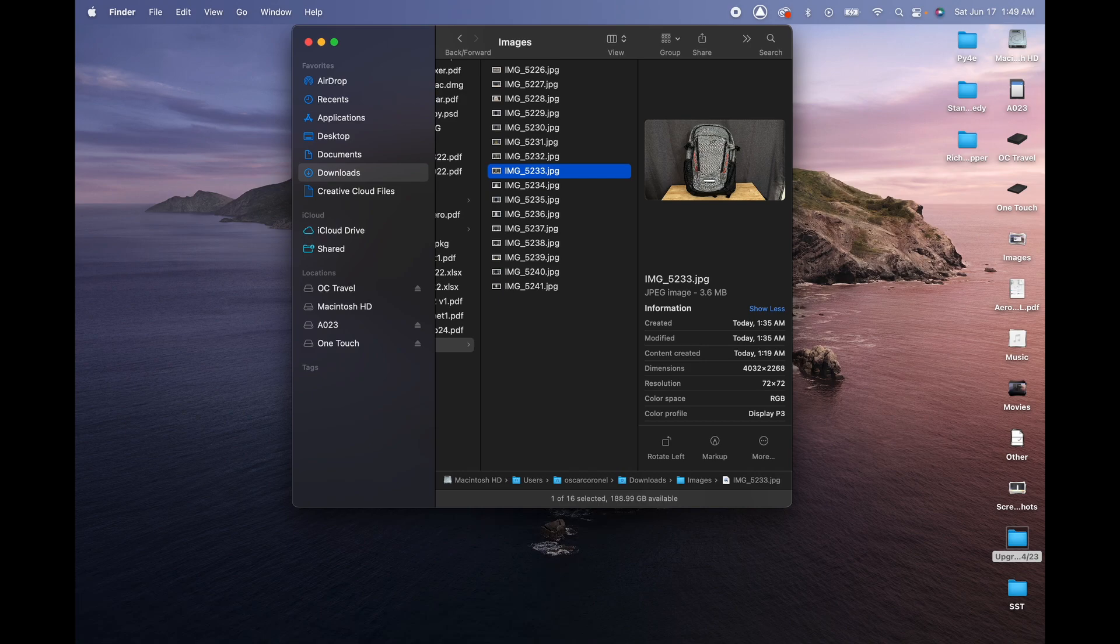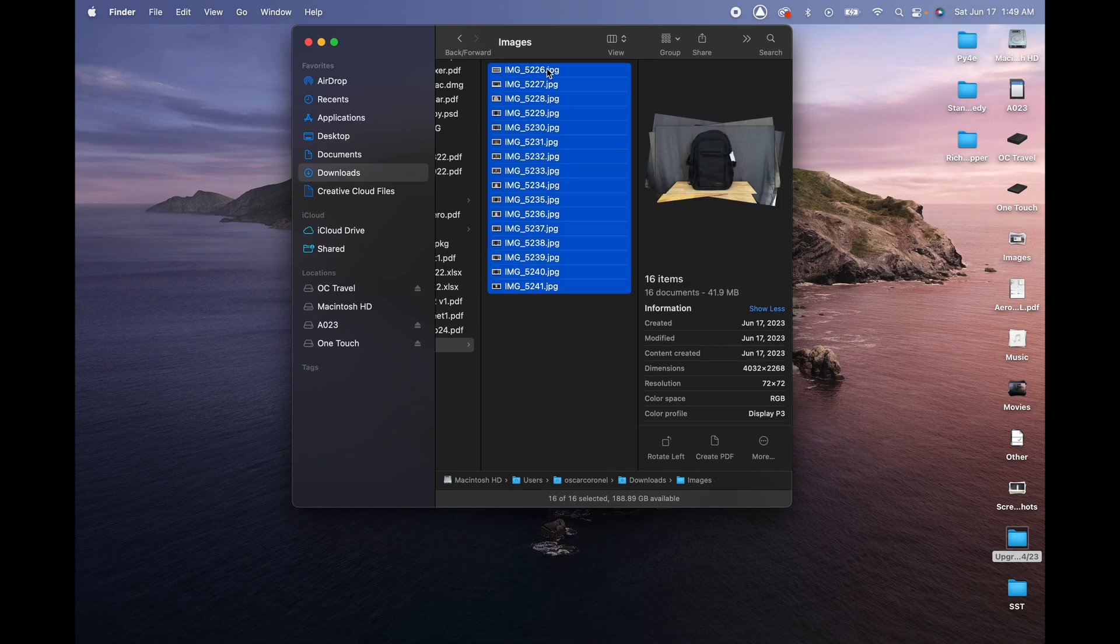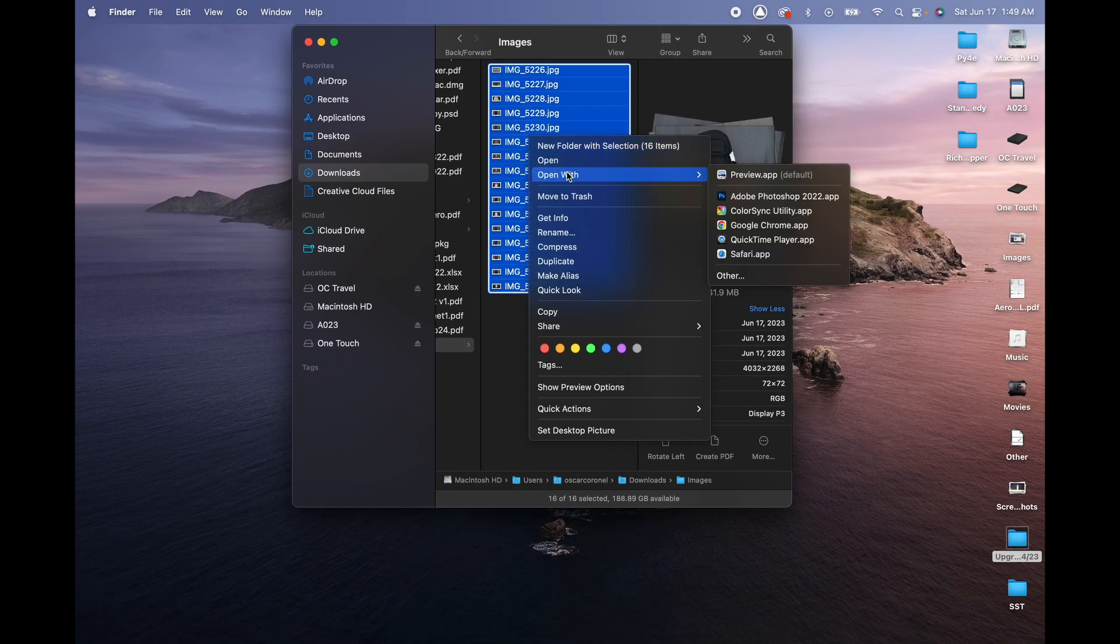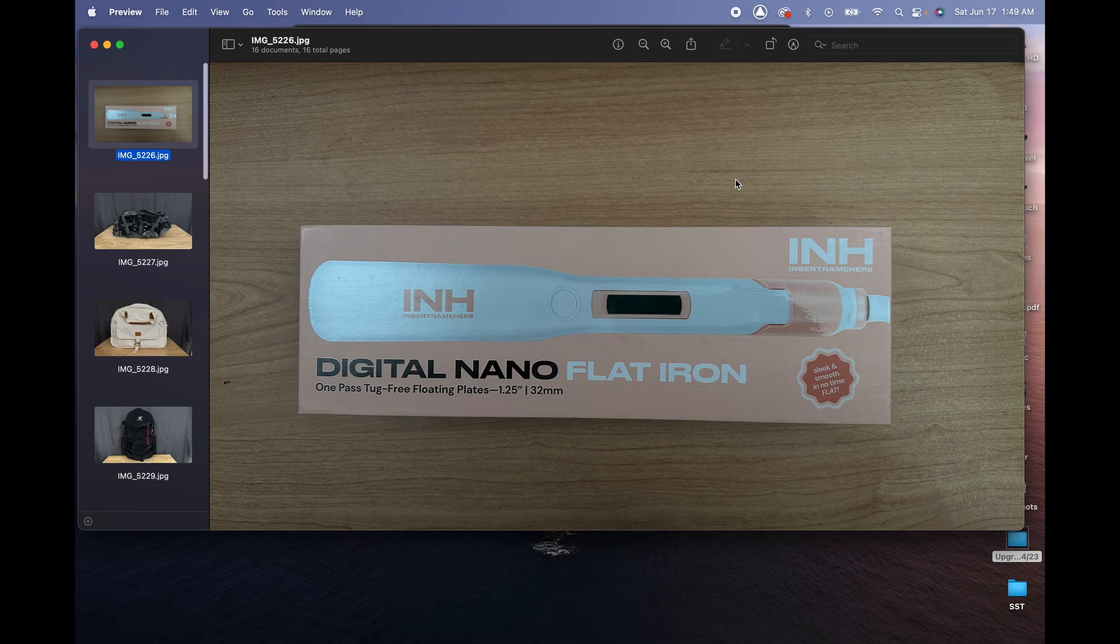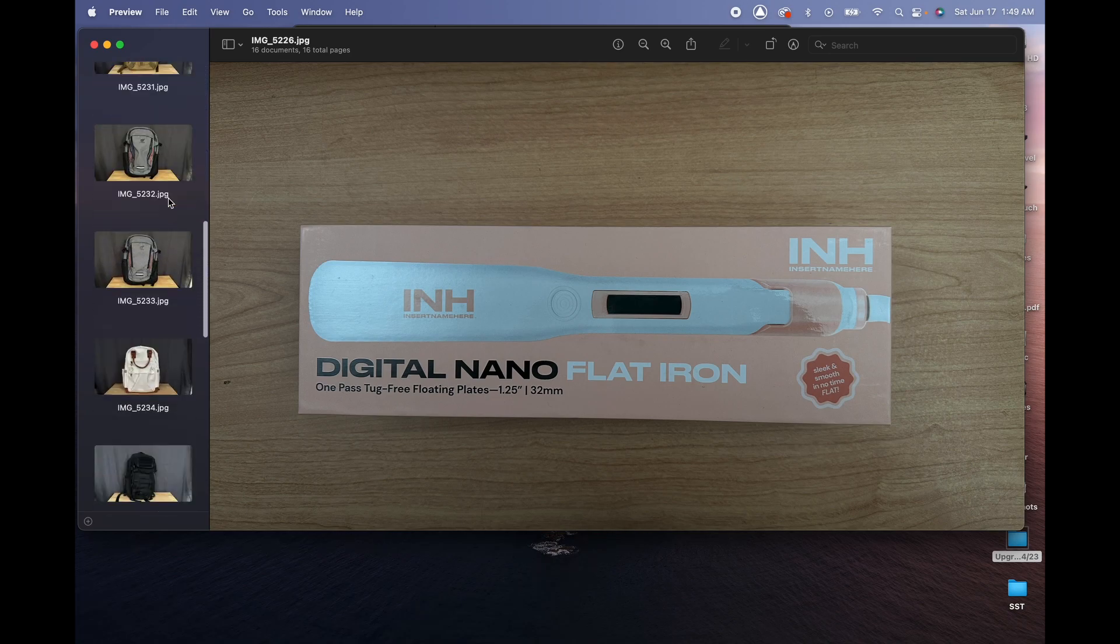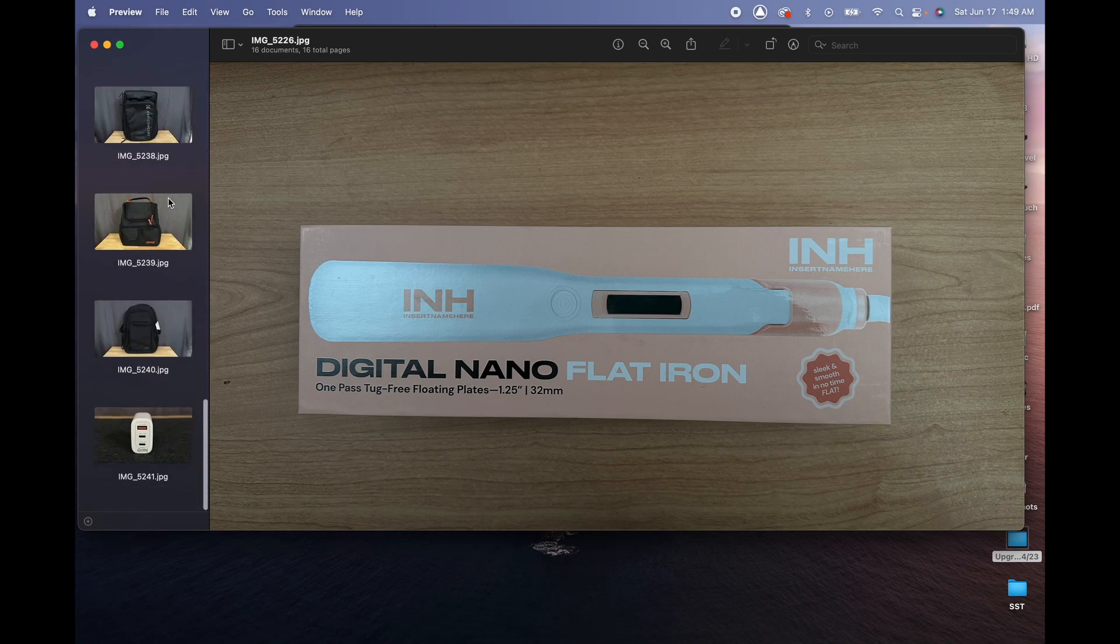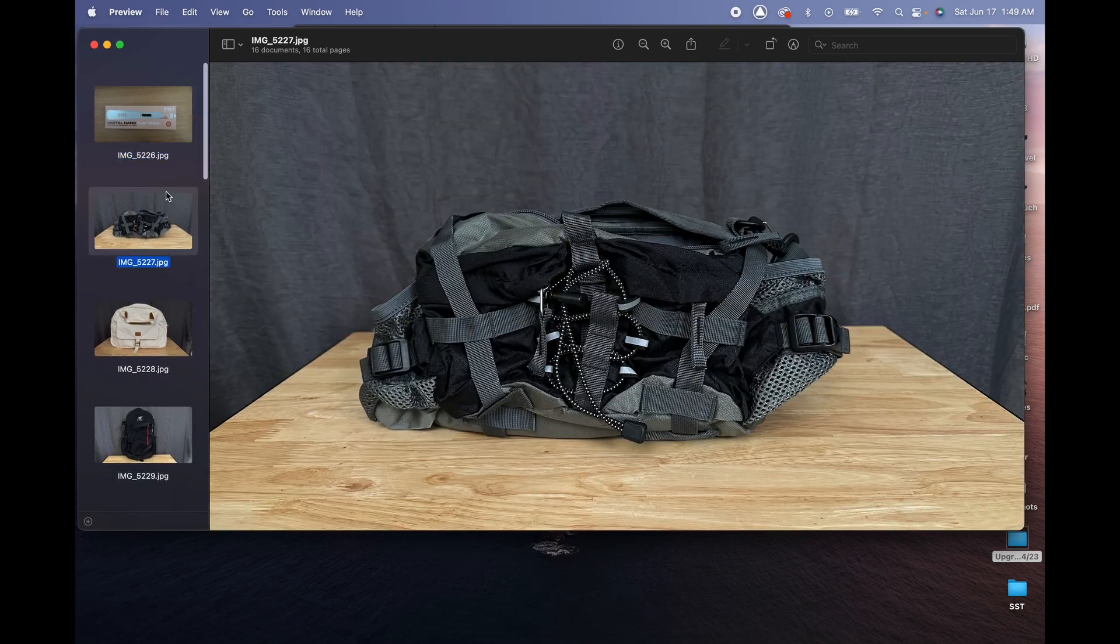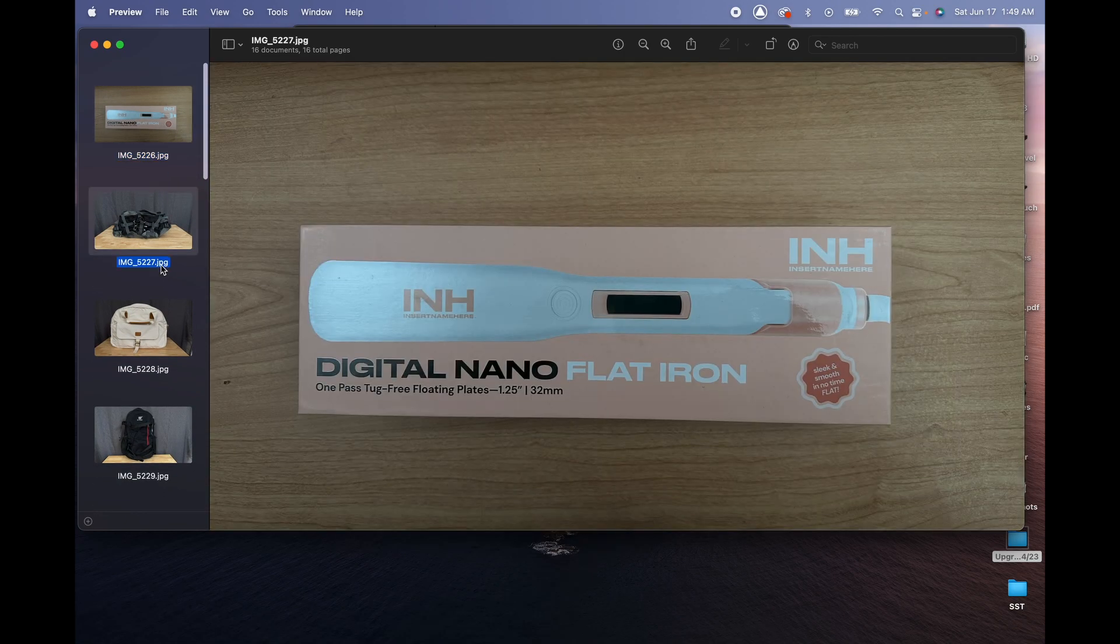So what we can do is actually select them all and right-click, open with Preview, and it should open like this so you have all of them in the same preview. They're not separated.